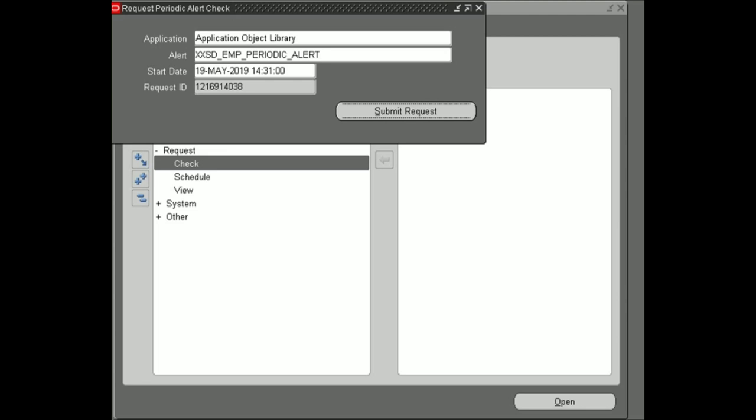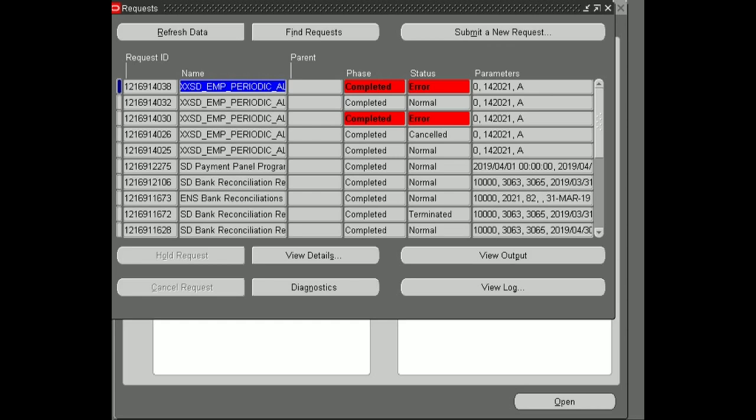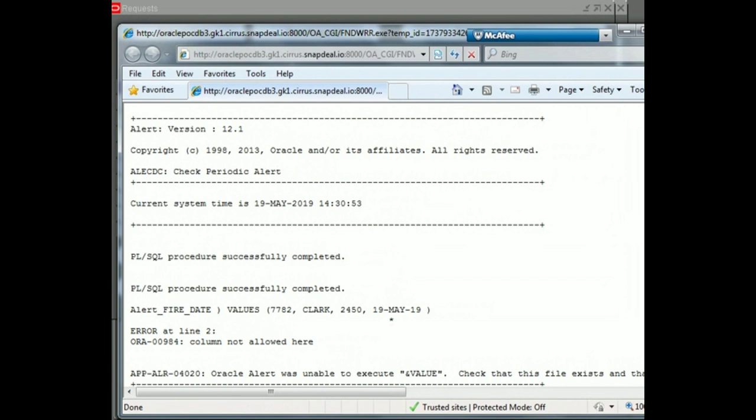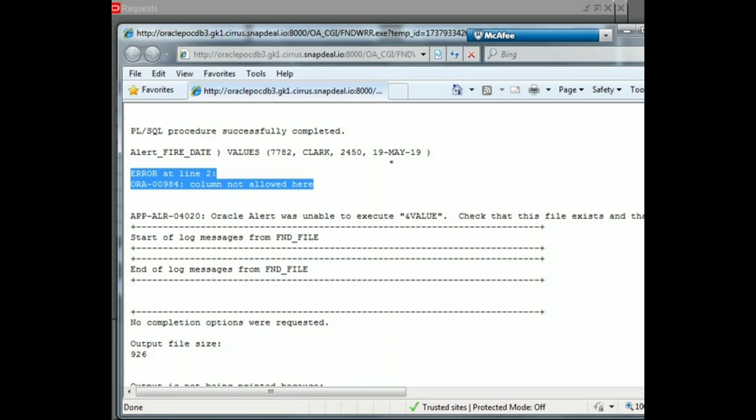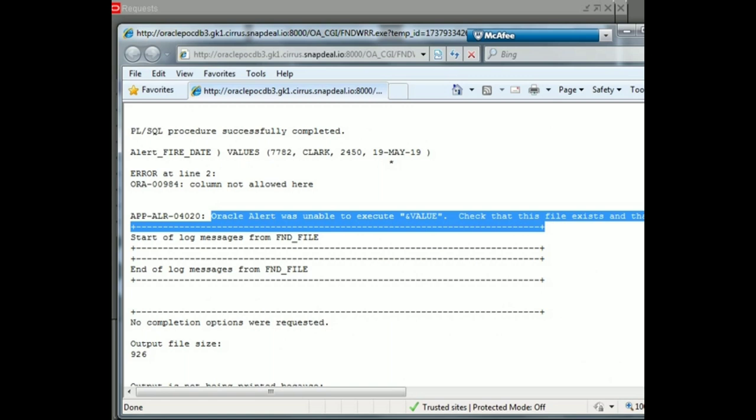Now here we can see my alert is going into error. What is the alert error? Click on log to view the error. My alert error is 'column not allowed here' and 'Oracle Alert was unable to execute value'. So in this session we are trying to fix this.